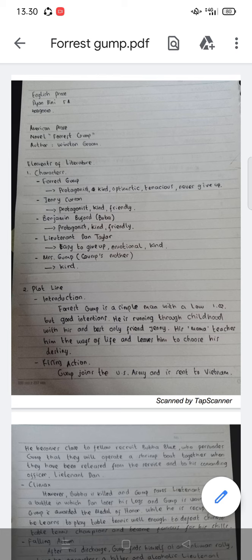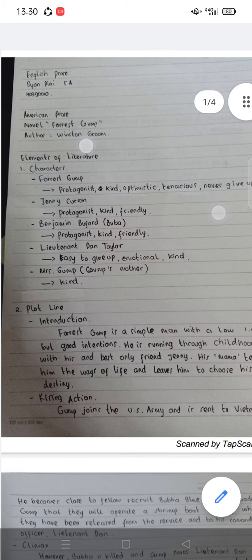Assalamualaikum warahmatullahi wabarakatuh. My name is Dian Dini. I want to explain about American prose, with the title of the novel Forest Gump and the author is Winston Groom. First of all, the elements of literature: number one, character. In this novel is Forest Gump.